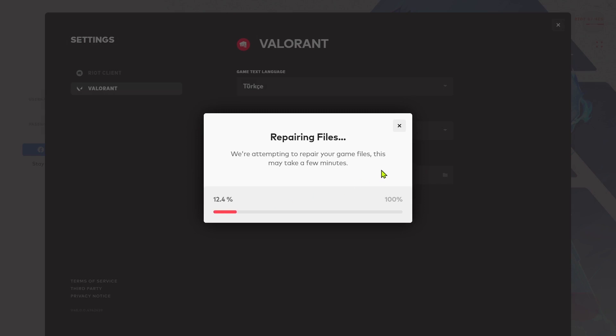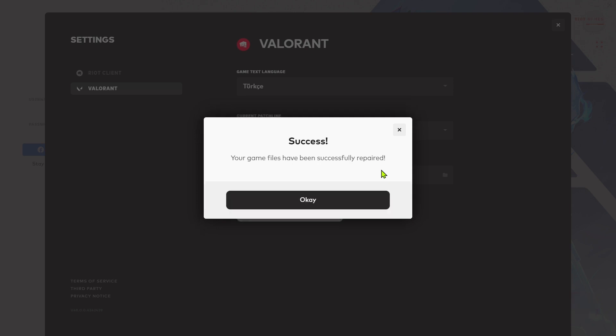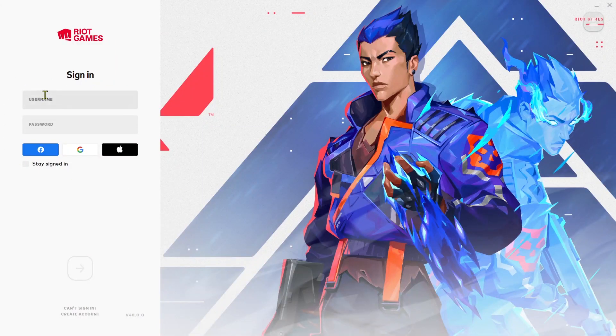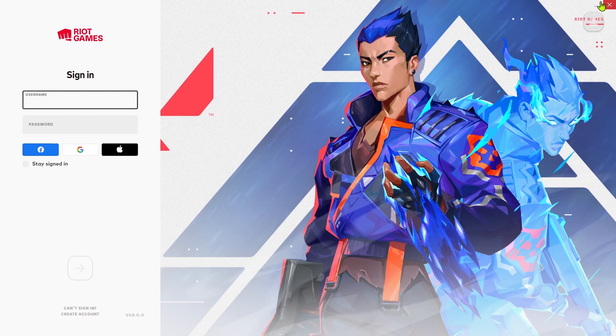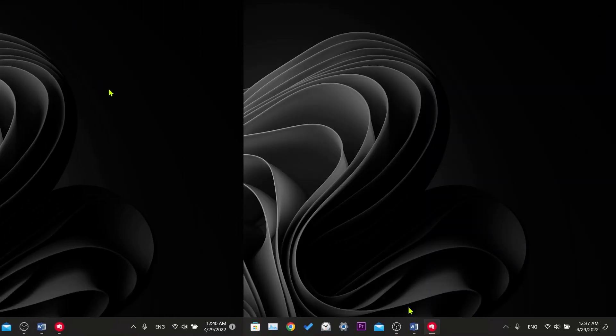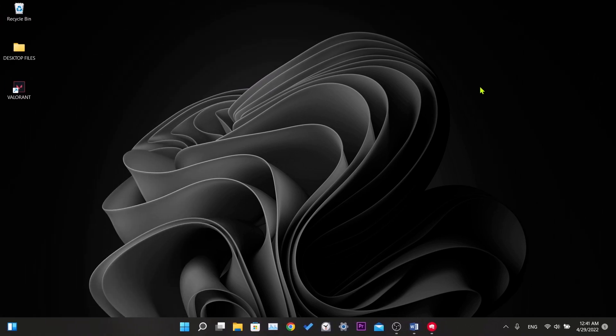And we are waiting for the process to finish. And now our files are up to date. That was our third solution. This solution will work if the errors are due to our files not being up to date. Now we will move on to the fourth solution.